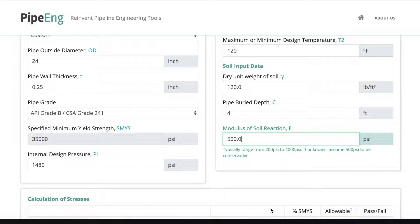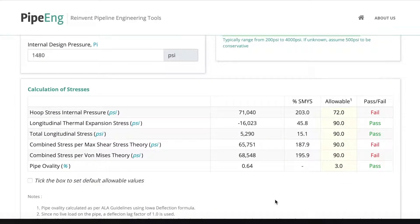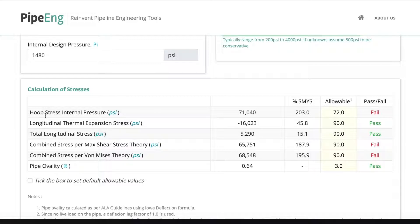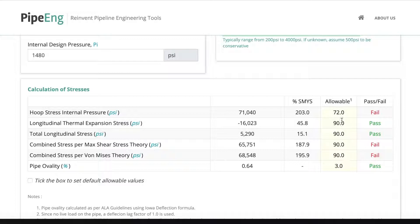So we're putting everything we want to try first and we scroll down. We can have the calculation of stresses. As you can see, we have a few different stresses we're checking. And we have the values. We have this column in terms of percentage of SMYS. And this will compare with allowable. So here we have some default allowable values.